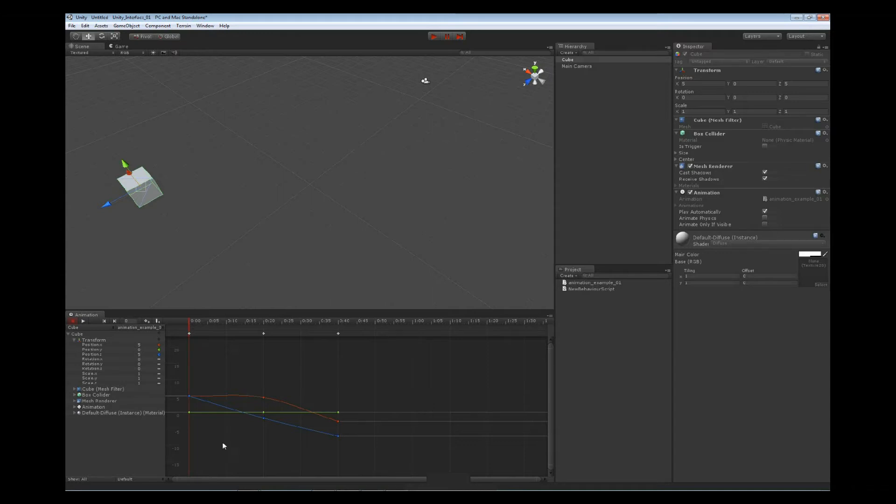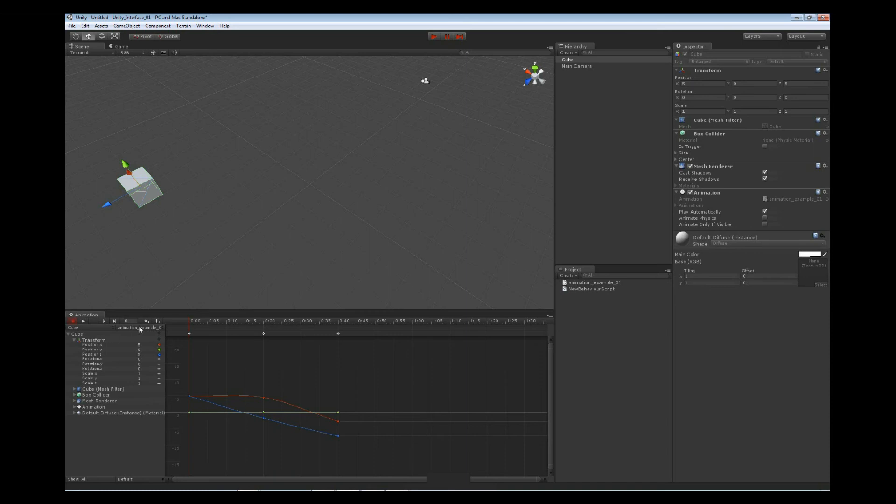So these are the basics of this view. The next thing we want to do is actually start using this view and seeing how we can work with this view along with our properties view.